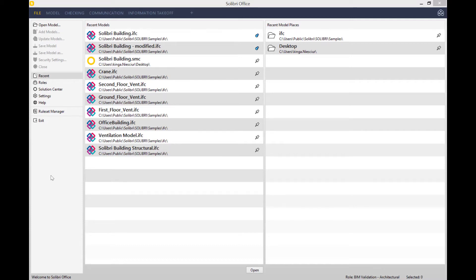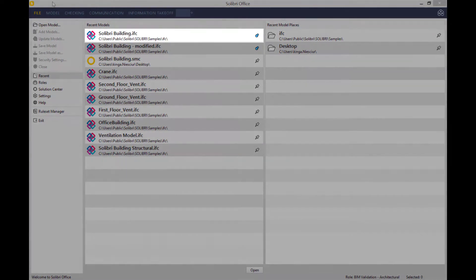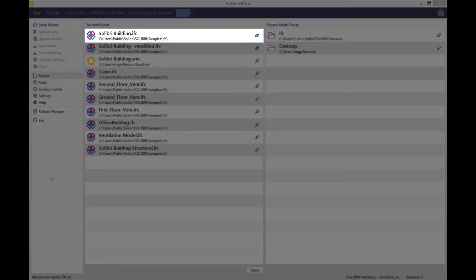As you can see, here is the main interface of Solibri office. Here's just a list of some recent models that I've been working on, but today I'm working on the Solibri building IFC file.